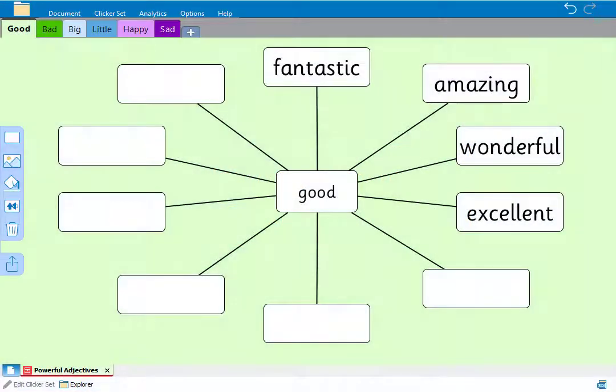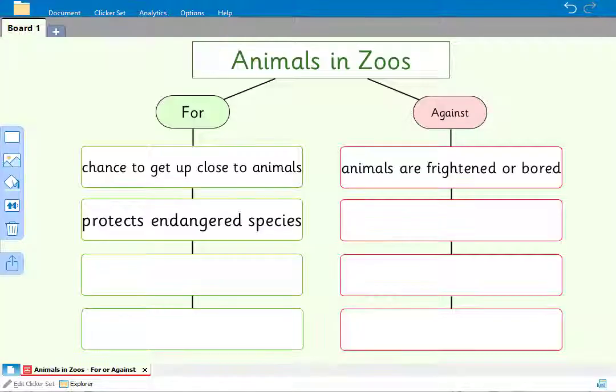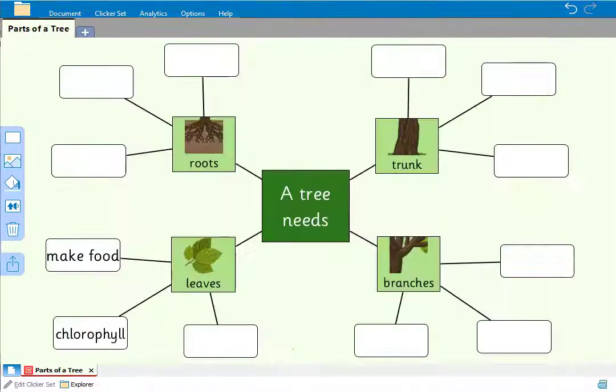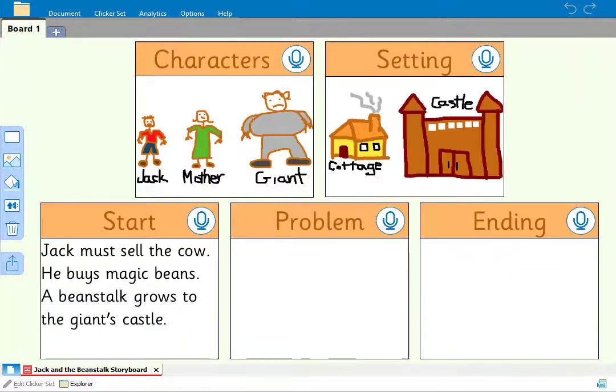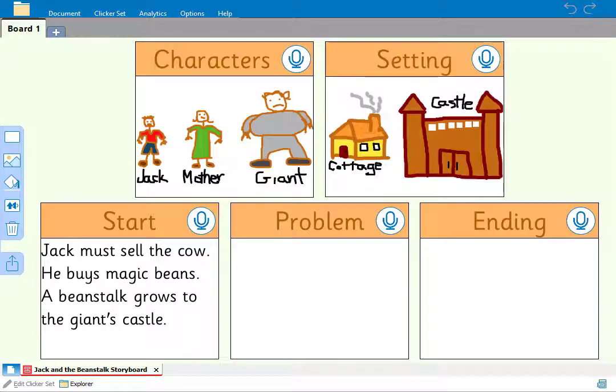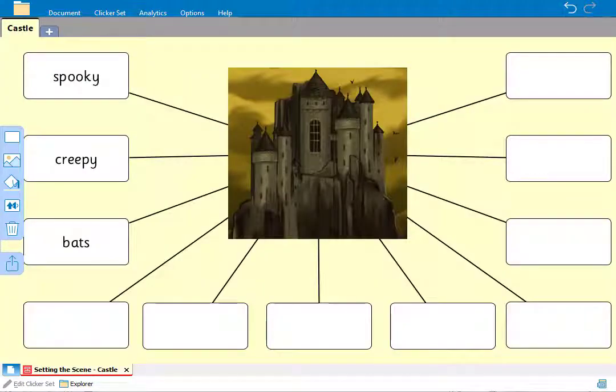Clicker board provides learners with a built-in planning and mind mapping tool to help them prepare their writing. Children can write and link ideas as well as add pictures and sounds. Clicker board is also a valuable whole class teaching tool.